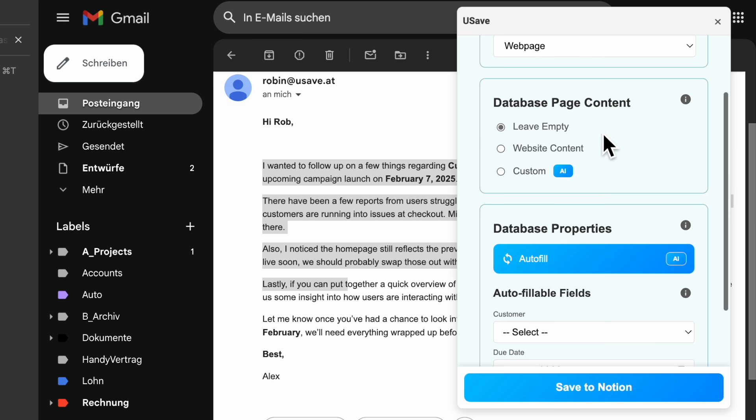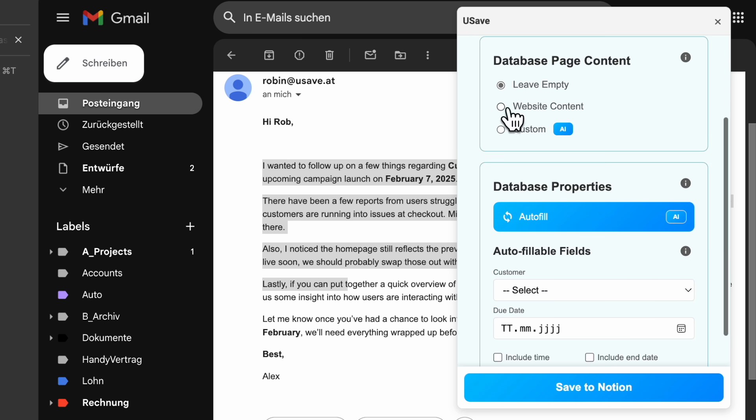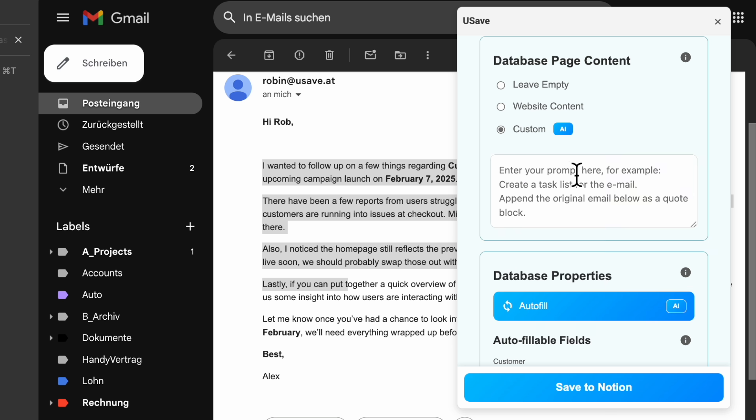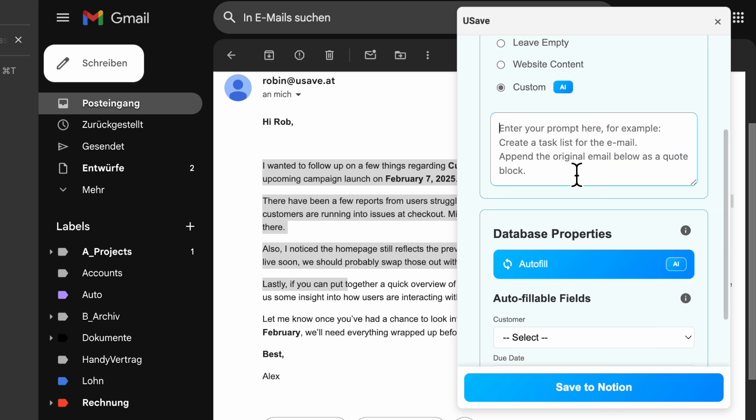For the content on the Notion page itself, we can leave it empty, or select the email itself, or select Custom to let our AI create it for us. To do that, we need to give it a prompt.